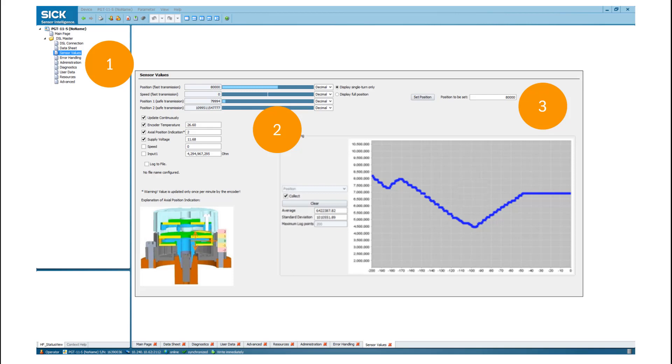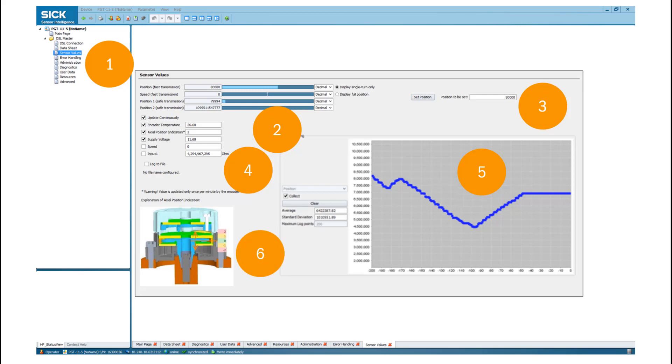For condition monitoring reasons, additional data can be measured and stored. In the lower right of the screen, the data can be visualized. Select the value in the drop-down menu and tick the box to collect the data. If a bearingless capacitive motor feedback system is connected, the mounting arrangement can be tested by the axial position indication figure.